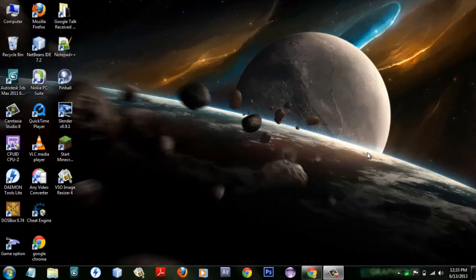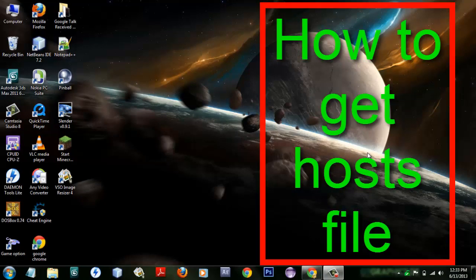What's up, this is Navin from WarPC channel. In this video I'm going to show you how to get your hosts file if you don't have a hosts file.